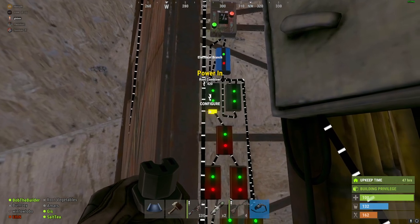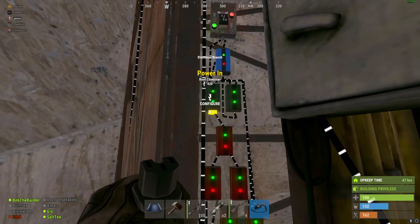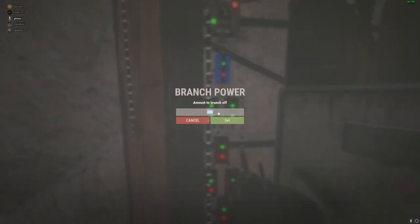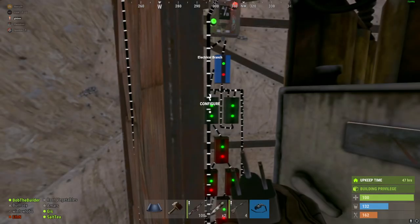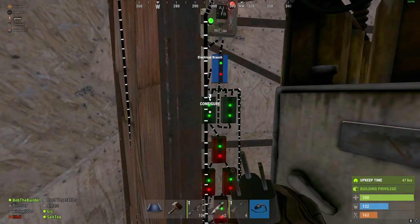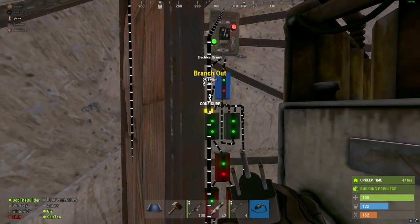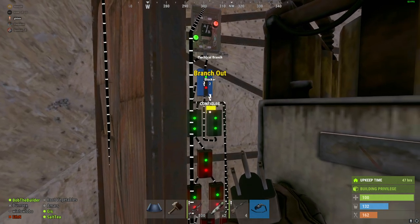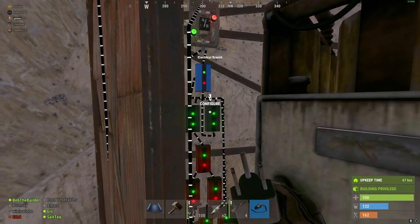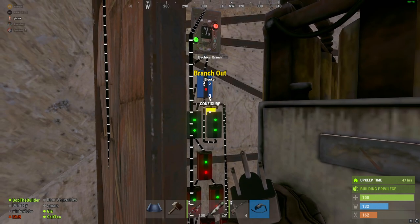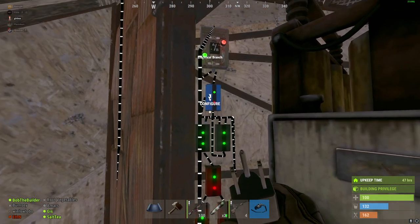This first branch branches off the total system power that I'll use, which right now is set to 300 for the sum of all of the systems that are used. This next branch out goes into this second branch here, which branches off two, which goes to the blocker.